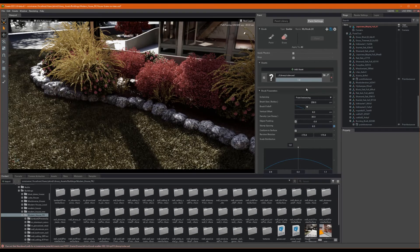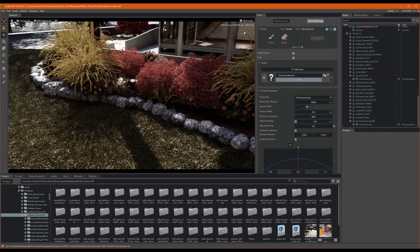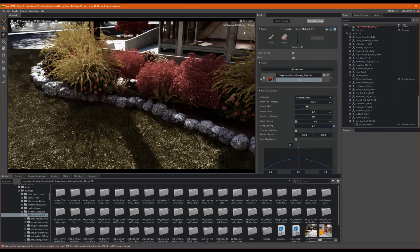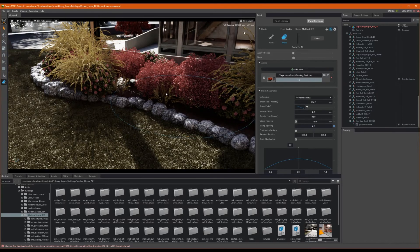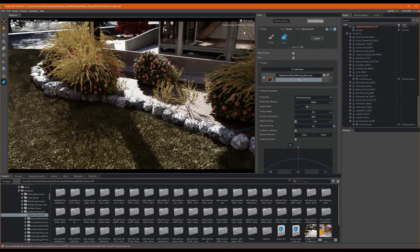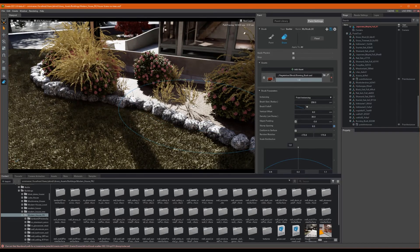To remedy this, we can select this eyedropper, then select one of our instanced assets. For this case, I'll grab the burning bush again, and when I erase, the burning bush gets erased. Nice, huh?